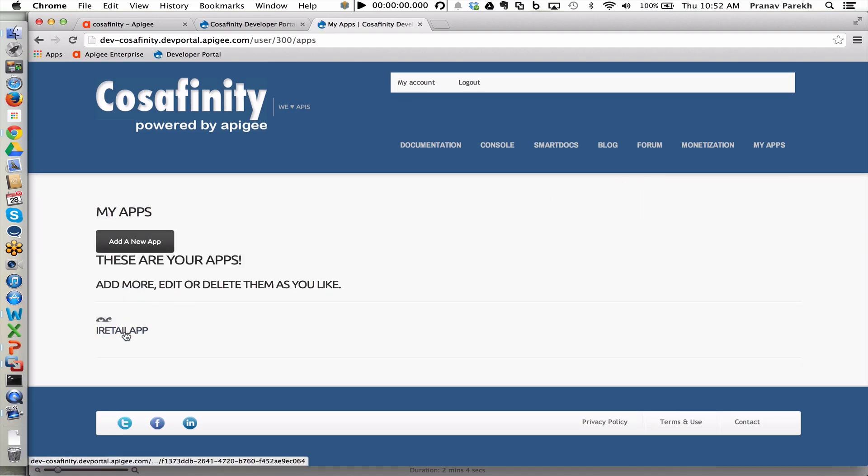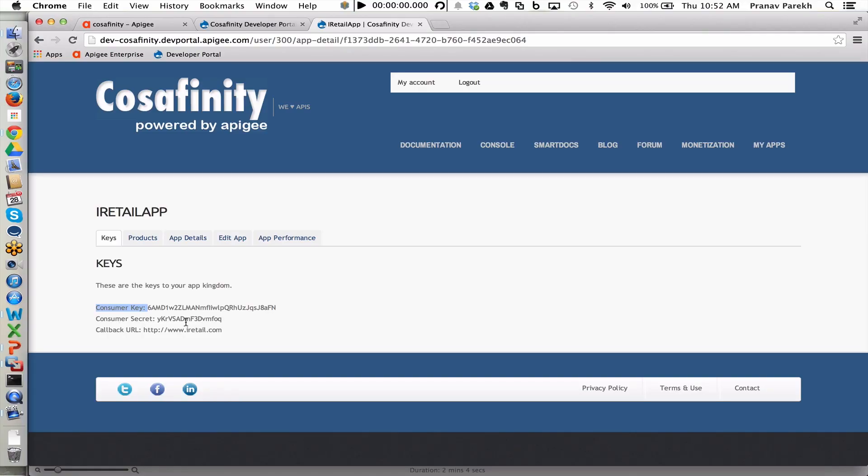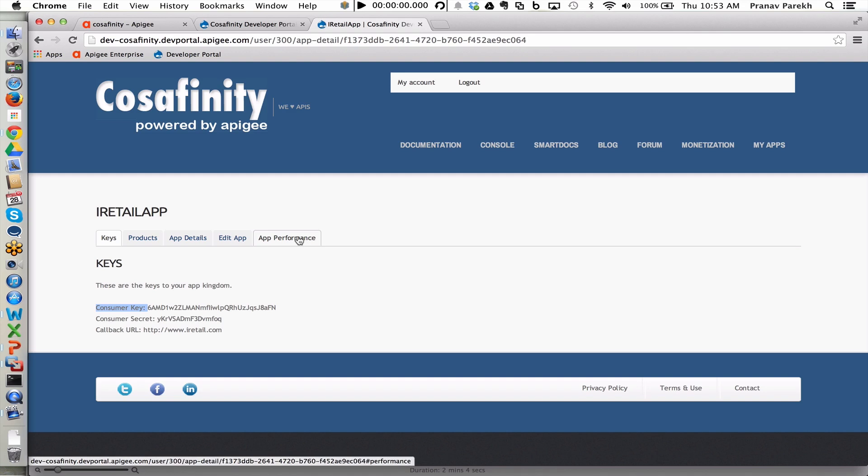So I have an iRetail app that I have created. And in the iRetail app, you will notice that I have been provided the consumer key because my request to access the API product was granted. And then I also have the consumer secret. So anytime I'm using the APIs to create and use within the application, I will need to use this consumer key and the consumer secret. I also have the ability to see the application's performance once I have the application deployed in production and using this information.